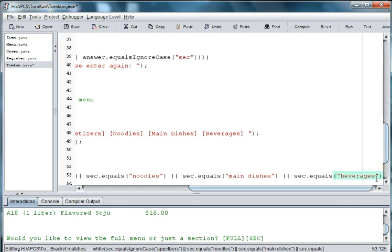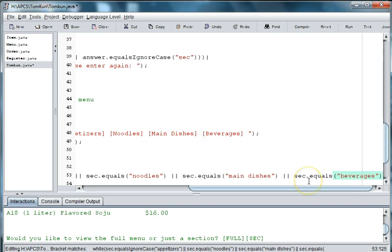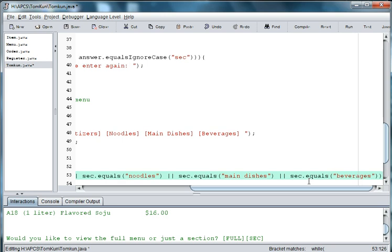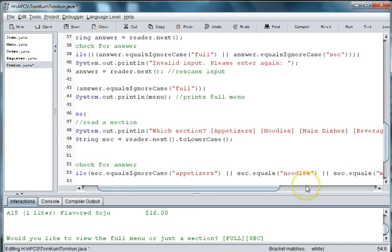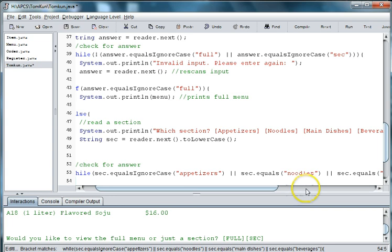And then after I do my choices, I'm going to check them noodles, main dishes, and beverages. And then I need to close the parentheses again. And then I'll do an open curly brace and a closed curly brace to finish my while loop.